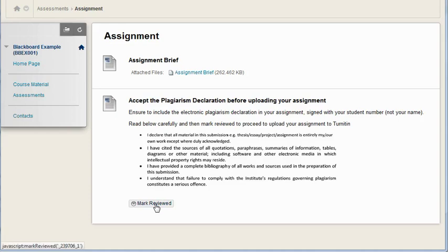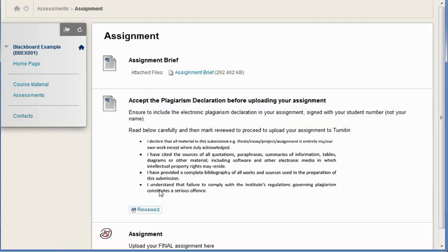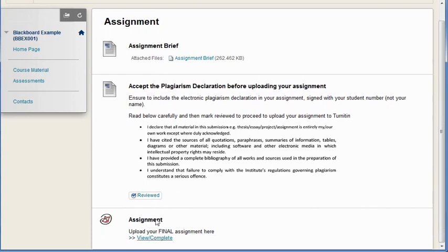Here I've included some text and then an image which is the text from the plagiarism declaration. They click mark reviewed and once they've reviewed it then other content can be conditional, can be viewed only when this is marked reviewed.